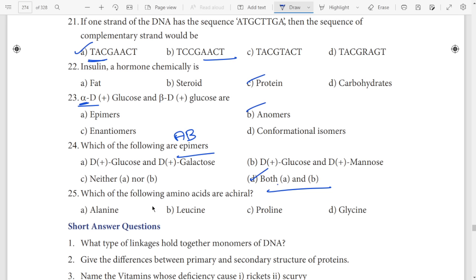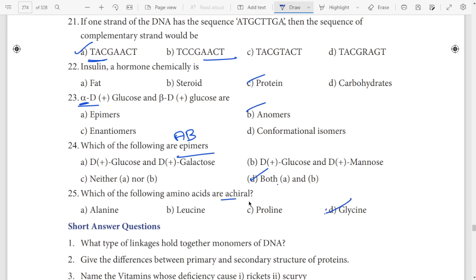Twenty-fifth question: which of the following amino acids is achiral? Amino acids — achiral. Answer: glycine. This is A, G — glycine.